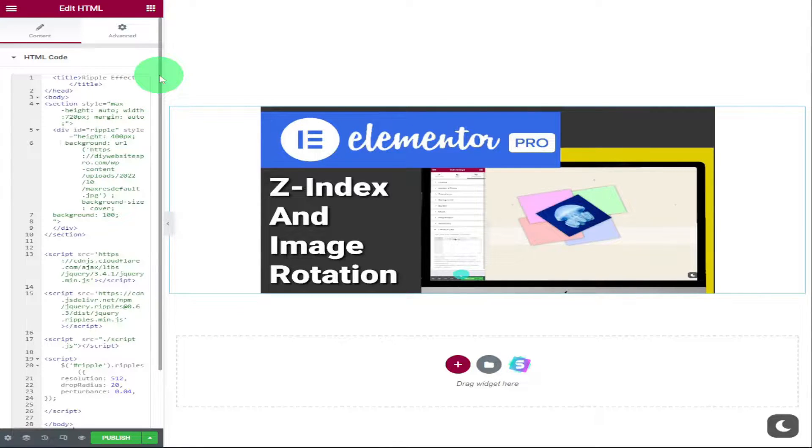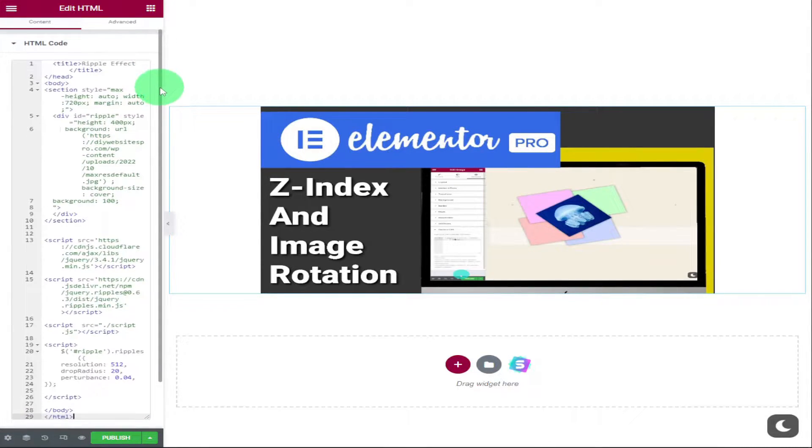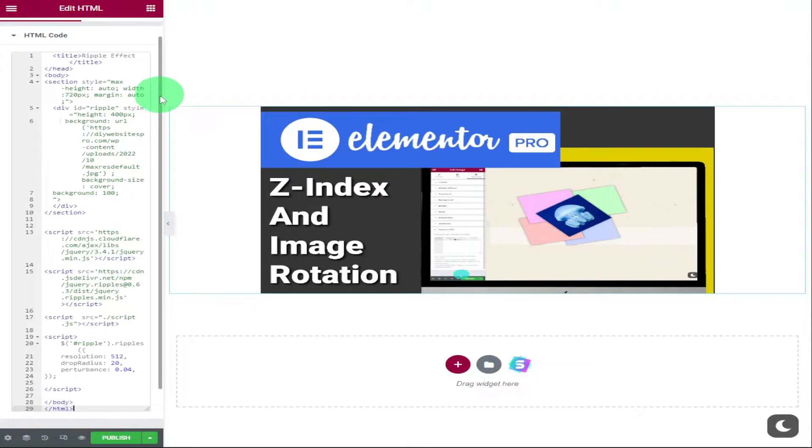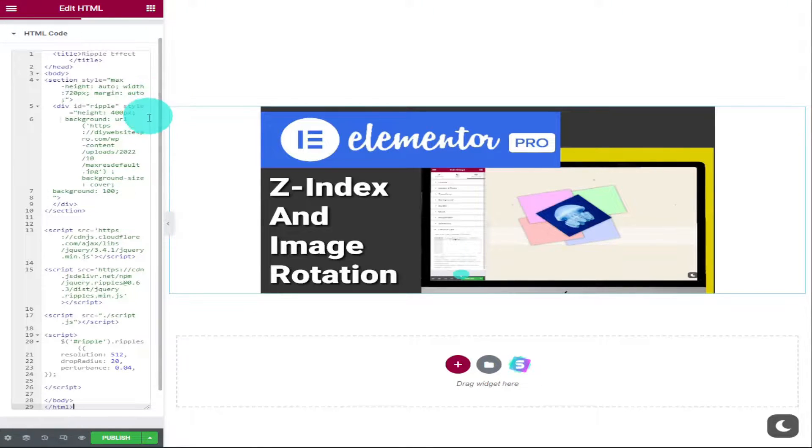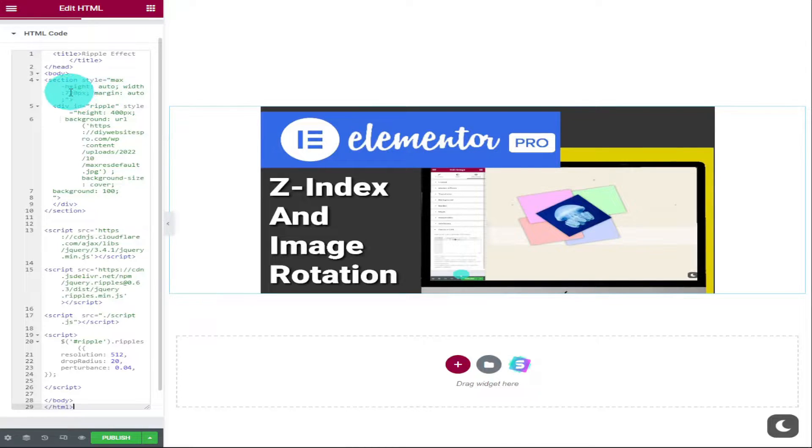The first one is the width. The higher the number here determines how much of the picture is shown on the screen; the lower the number will do the opposite.